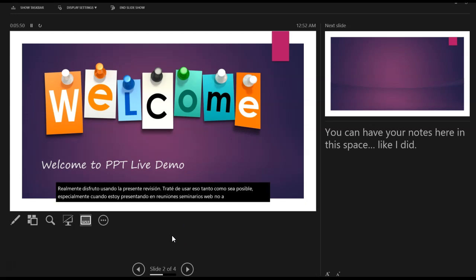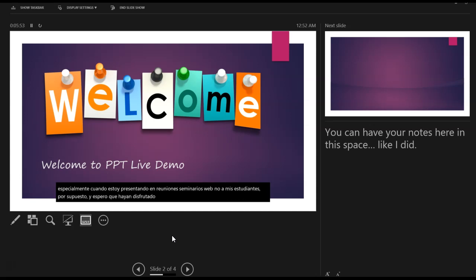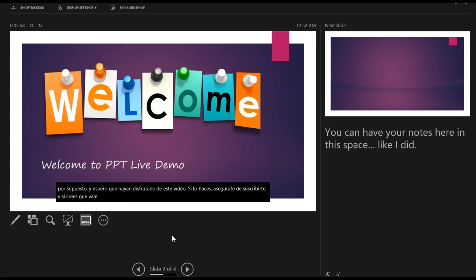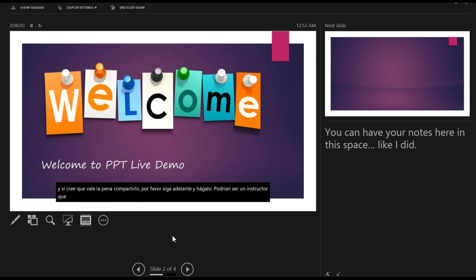And last but not the least, this button lets you hide your presenter view or you can actually go ahead and end your show. I really enjoy using the presenter view. I try to use that as much as possible, especially when I'm presenting in meetings or webinars, not to my students, of course. And I hope you enjoyed this video. If you do, please make sure you like, subscribe. And if you think it's worth sharing, please go ahead and do so. There could be some instructor who might really need this transcribing and presenter view. And always remember, happy teaching.